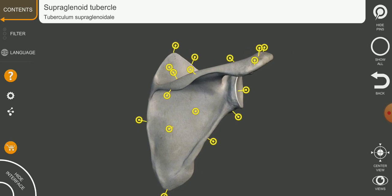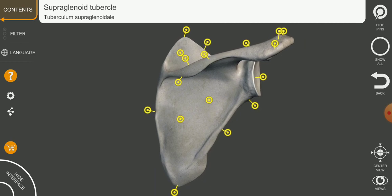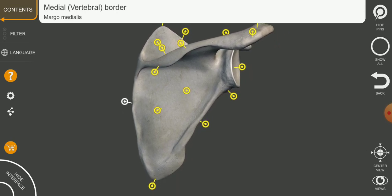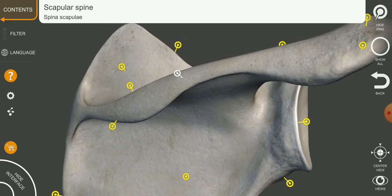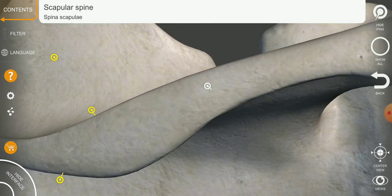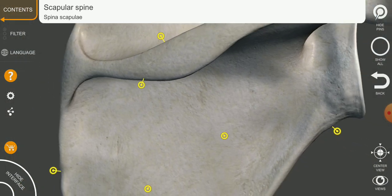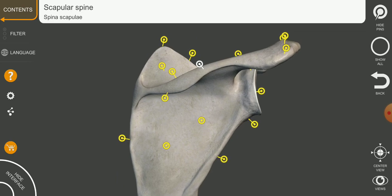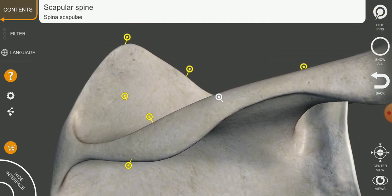On the posterior surface, again we have the superior angle above, the inferior angle below, and the medial border on the medial side. There is a spine — a bony ridge which divides the scapula into a small upper area and a large lower area. The areas above and below the spine of scapula are where the supraspinatus muscle and infraspinatus muscle attach respectively.